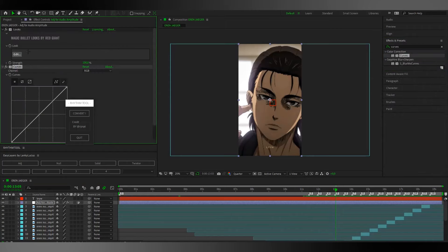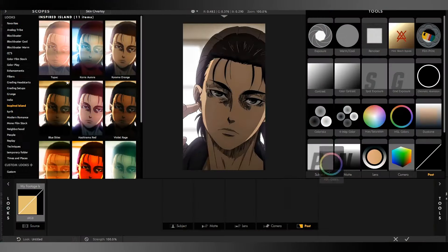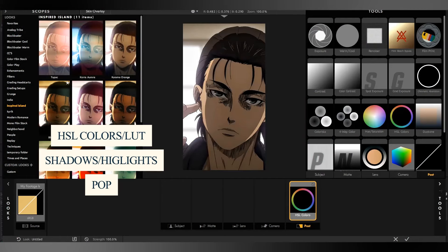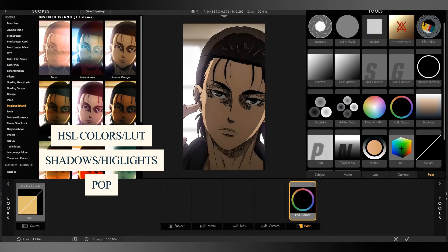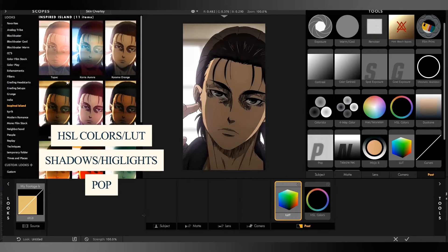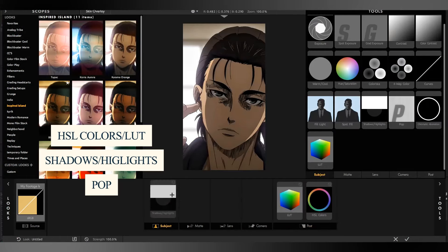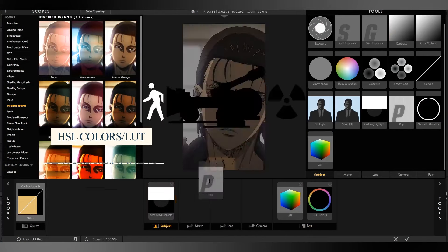Then you need to open looks, put L-colors, LUT, Shadow Highlights and POP.